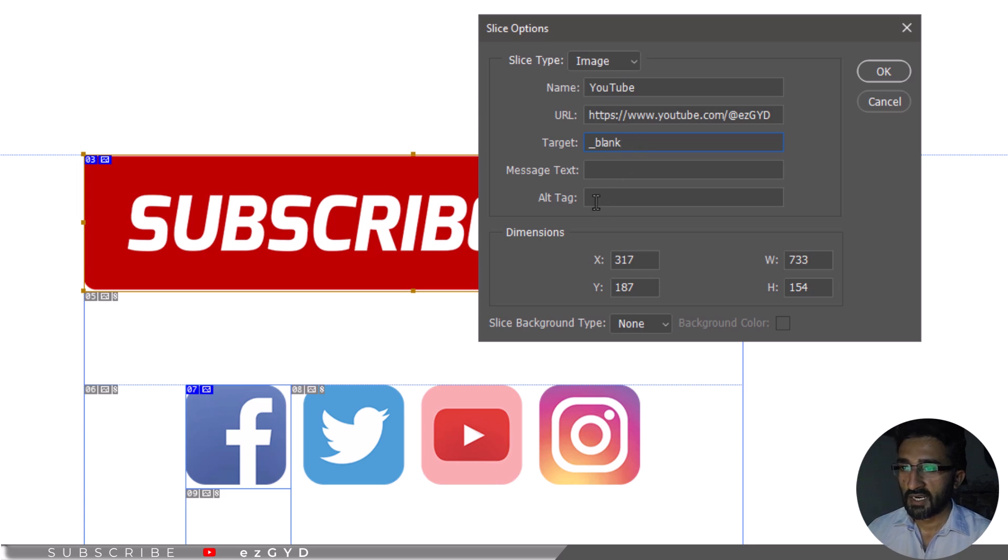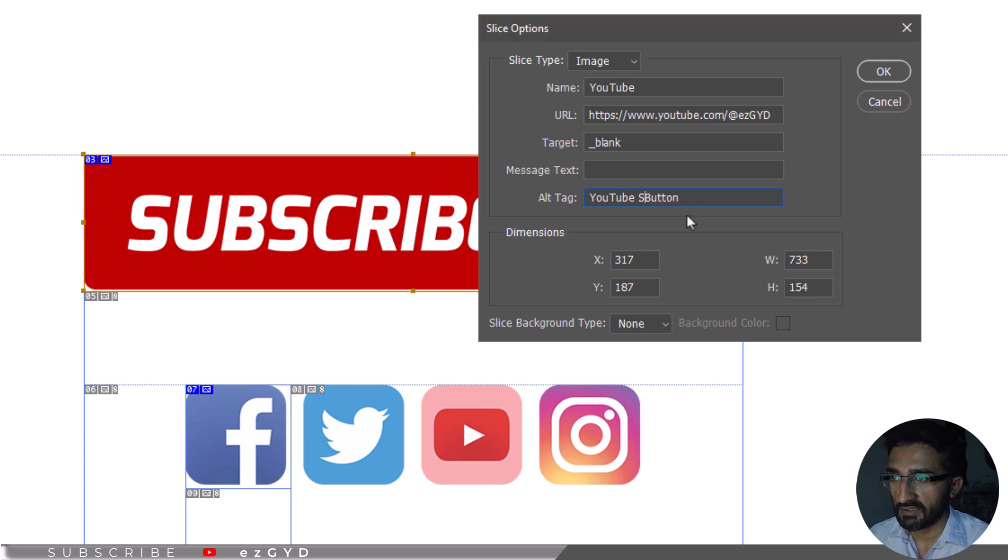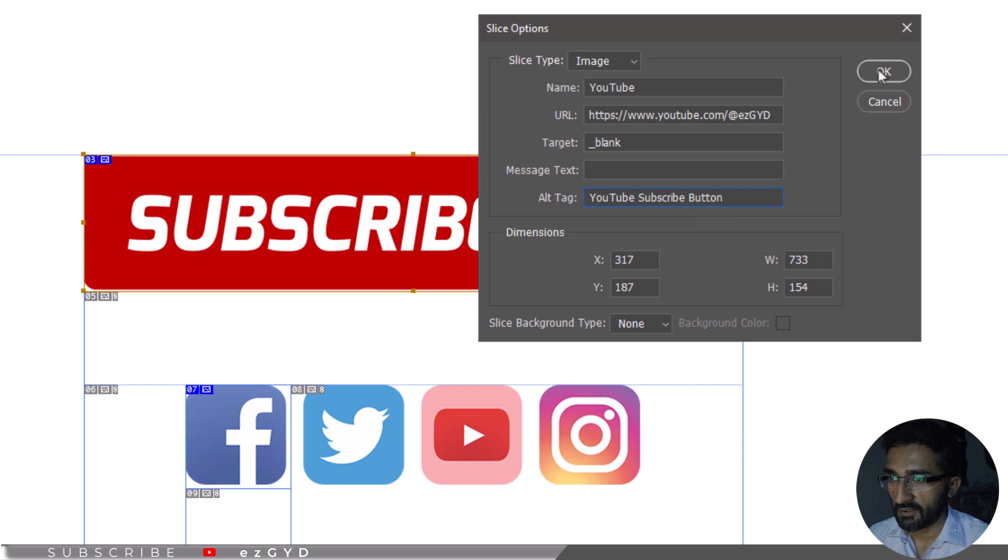Add descriptive text in the alt tag field. Alt text is important to include to make your design more accessible. It appears in place of the image while the image is downloading or not available. Now select OK.